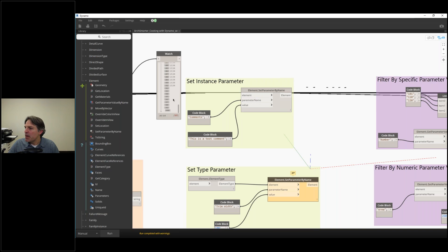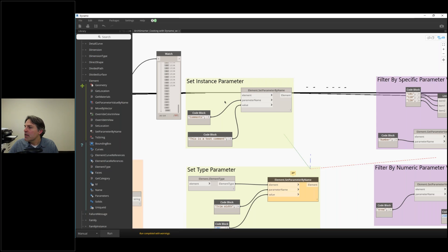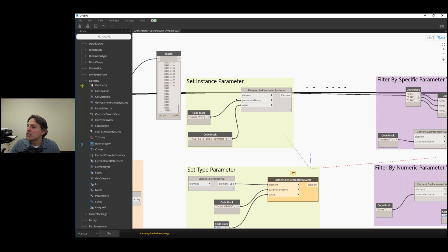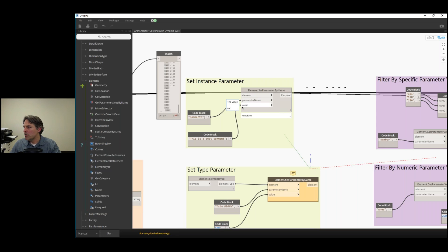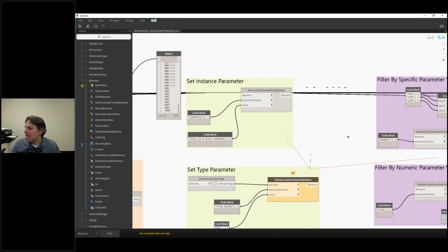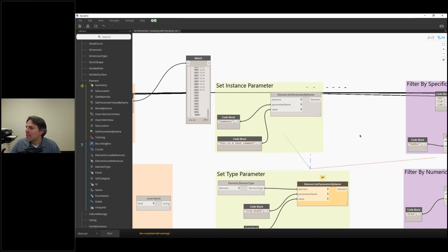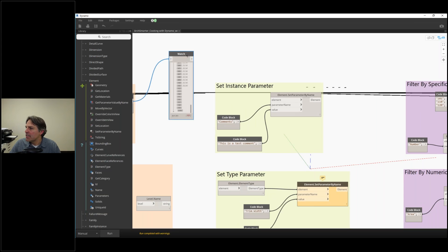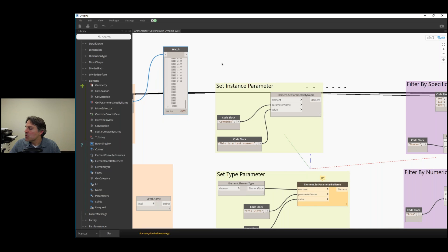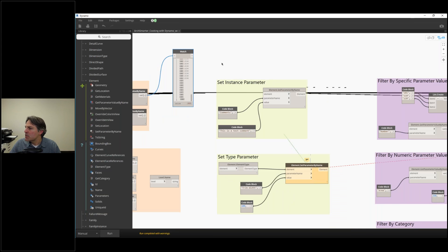This works by providing the list of elements that I want to set the parameter of. Then I have to provide the parameter name, and the only additional thing is I have to provide the value that I want to put into it. If I want to set an instance parameter, I don't have to get the element type. I can just plug in the actual element.